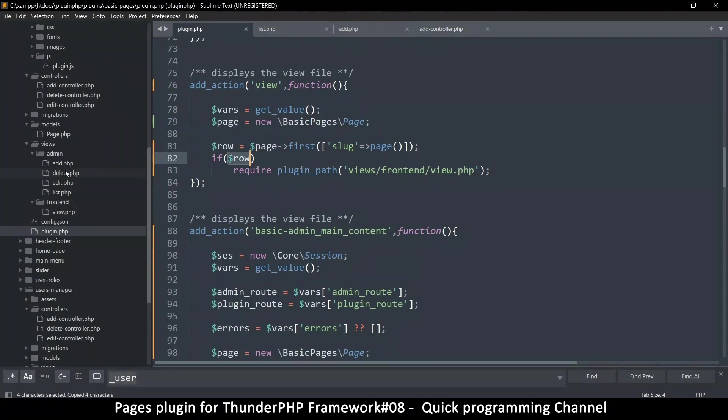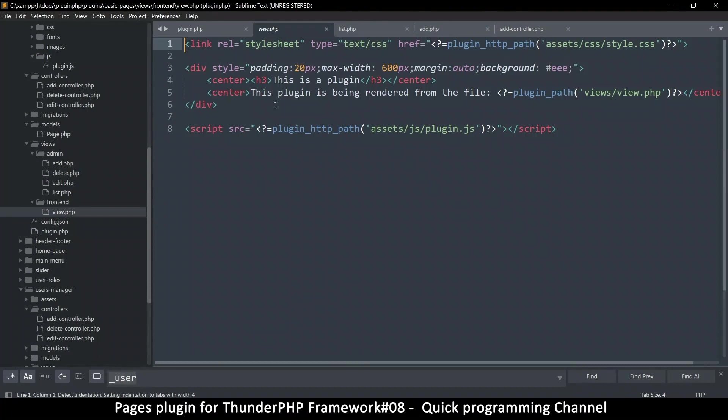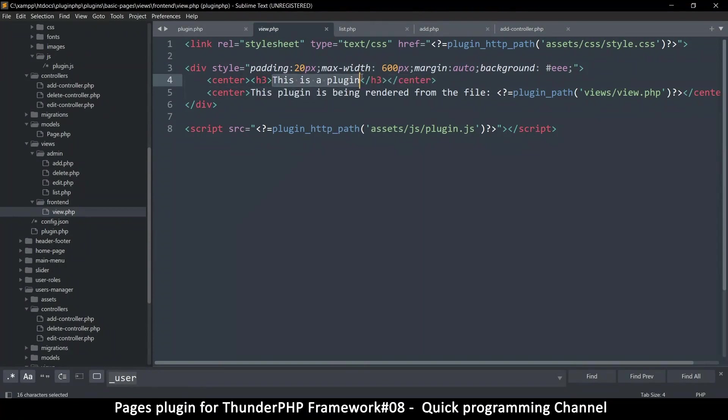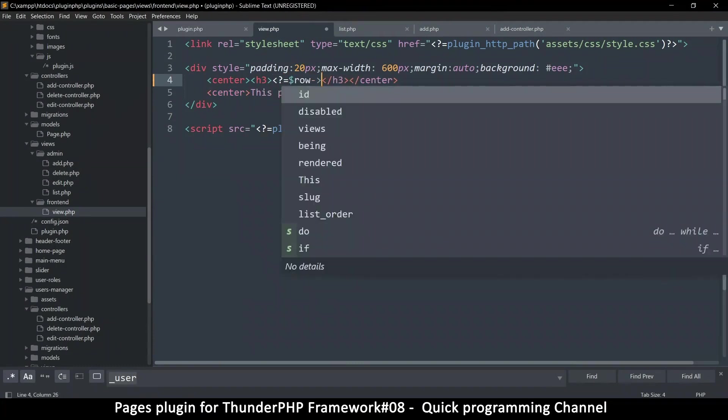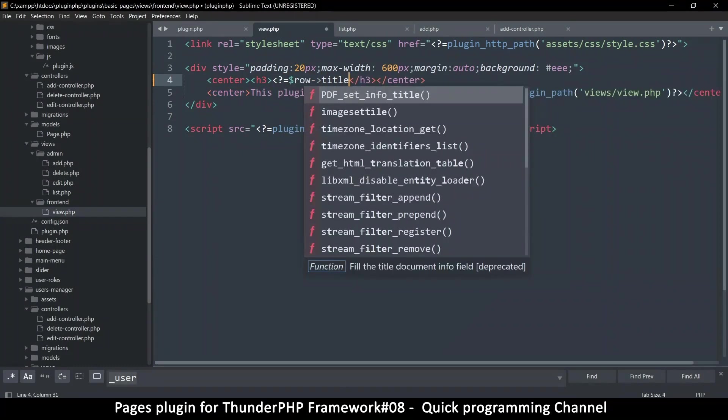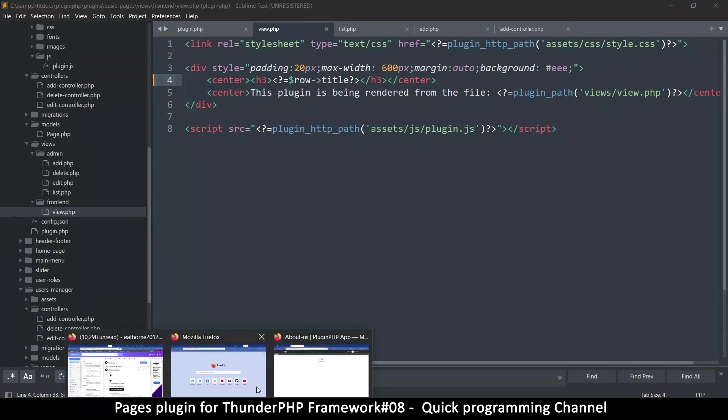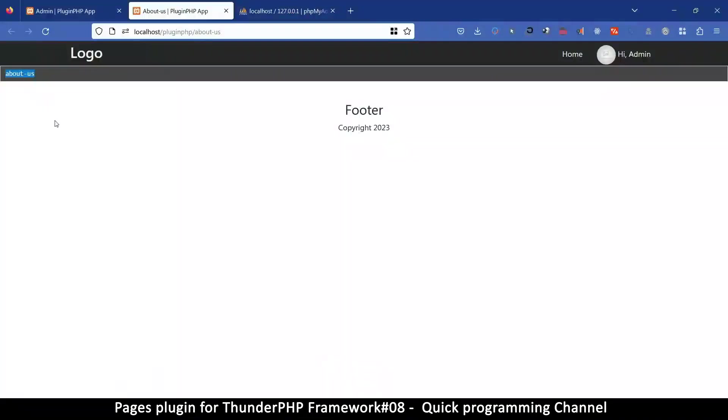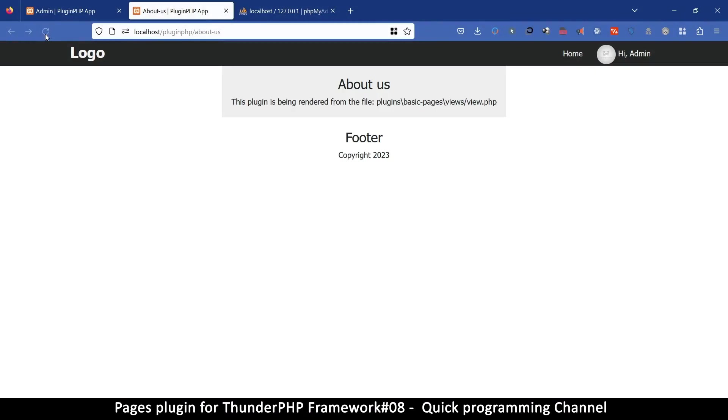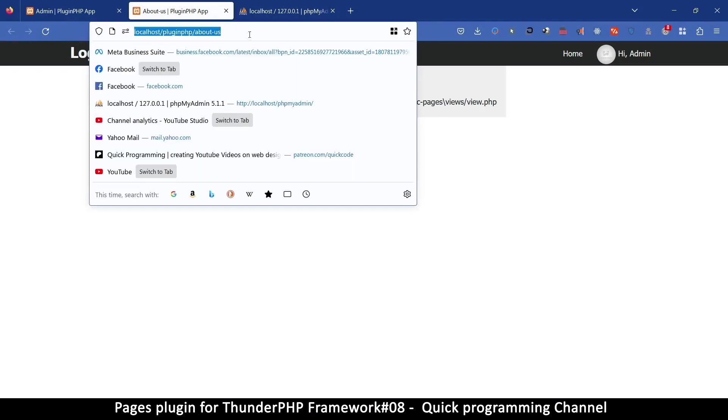So I'm going to copy that and let's go to the view file right here. This will just show us the basic thing that we see, which says this is a plugin. But instead of saying this is a plugin, we want to echo what's in the row title because we know title will always exist. Let's do that. So if I come back here and now refresh the page, we should see about us instead, which is great.